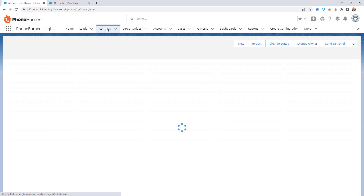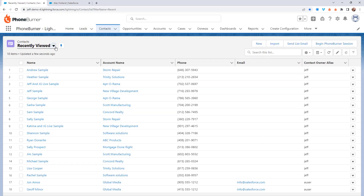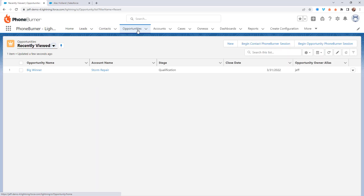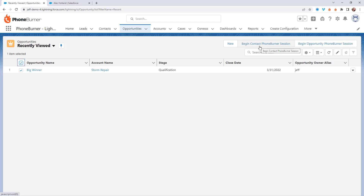Now that's the leads object. We also have the ability to initiate a dial session from your contacts object, so you can create list views in contacts, select those records, and initiate a PhoneBurner dial session. A lot of times when you're calling through your contacts, those calls are going to create opportunities. And when you create opportunities, you sometimes want to call the contacts related to those opportunities, so let's jump to the opportunities object. You have the option to begin a contact PhoneBurner session directly from opportunities — calling the contact related to the opportunity, or you can configure it so that you call the opportunity record itself.